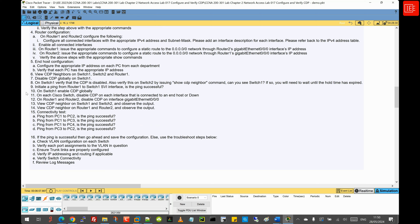We will then initiate a ping from Router 1 to Switch 1's SVI interface and check if the ping is successful despite having disabled CDP, and we will explain and discuss this further. We will also re-enable CDP globally on Switch 1. In step 11, we disable CDP on each interface connected to an end host or that is down. In step 12, we disable CDP on interface GigabitEthernet 0/0/0 on Router 1 and Router 2, then go back to Switch 1 and Switch 2 to view the CDP neighbor details and observe the output.